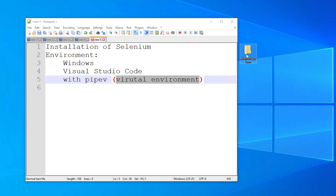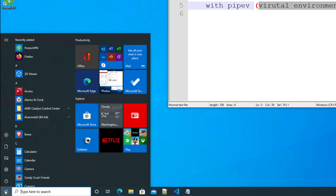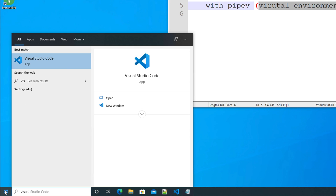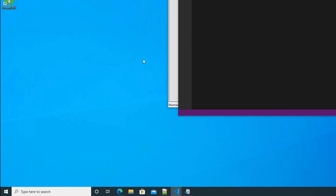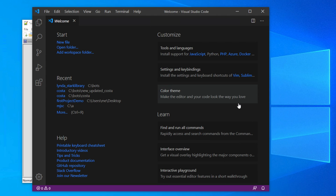Now let's open Visual Studio Code. To open it, click the Start menu and type 'Visual Studio Code', then click on it and it will open shortly. If you don't know how to install Visual Studio Code, please check my other video tutorial where I already covered how to install it.